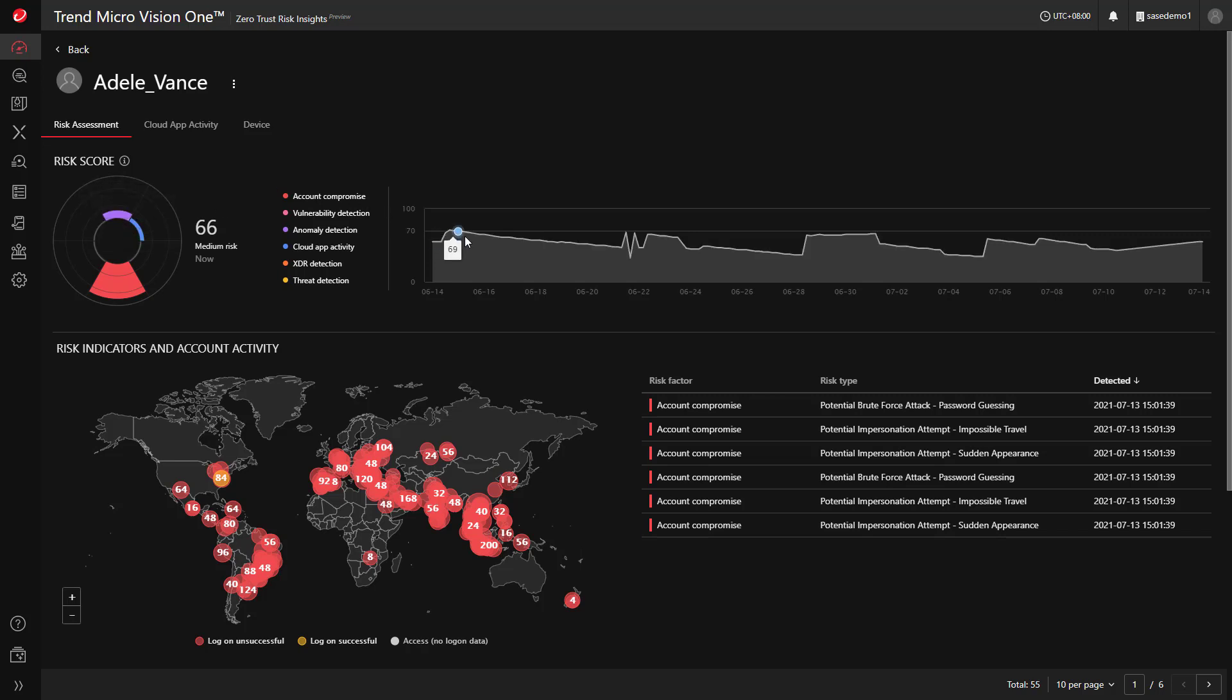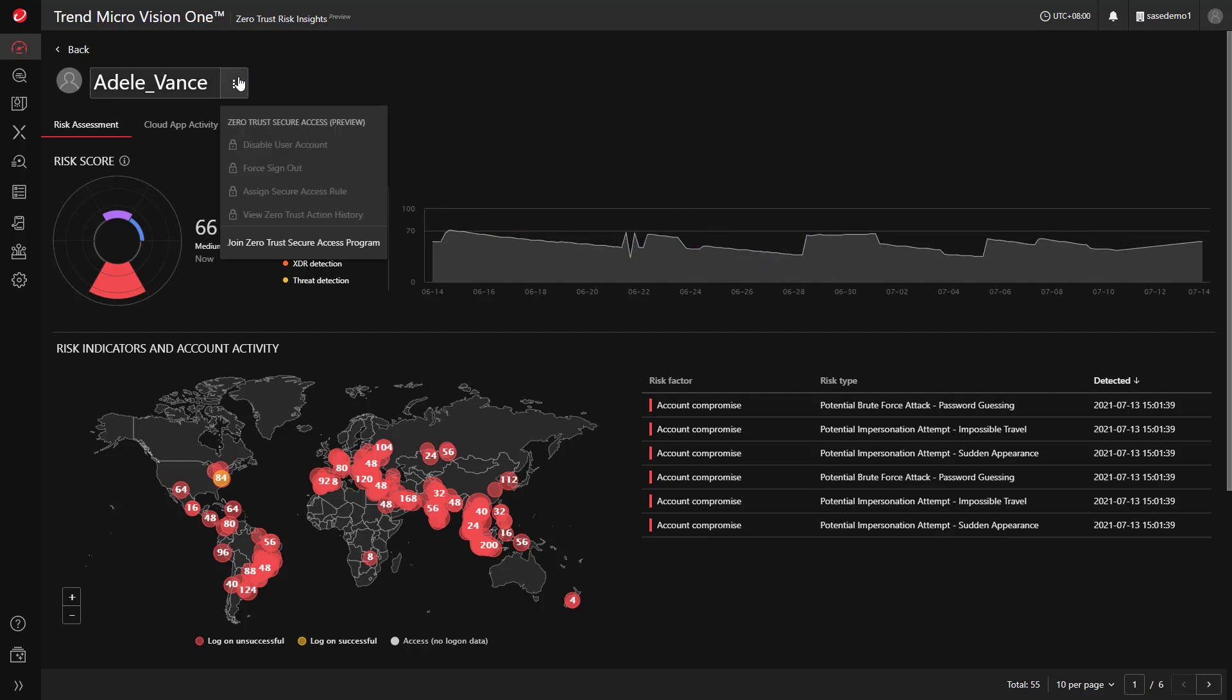The score fluctuates over time and can be used to decide if immediate response actions are required, such as disabling the user account, forcing sign out, or assigning access rules to prohibit access to sensitive applications.